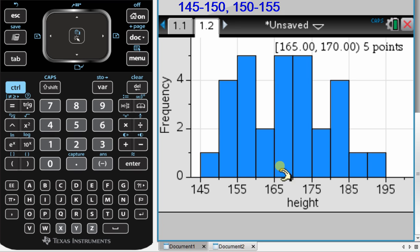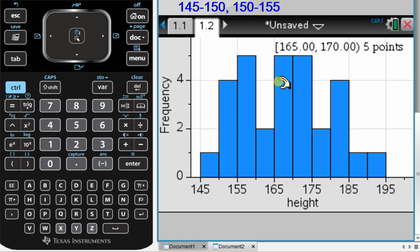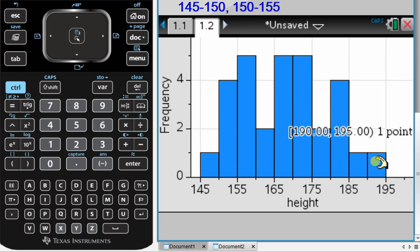So I can see here, for example, in this column, I have five students whose height is between 165 and 170 centimeters. Whereas I only have one student whose height is between 190 and 195.